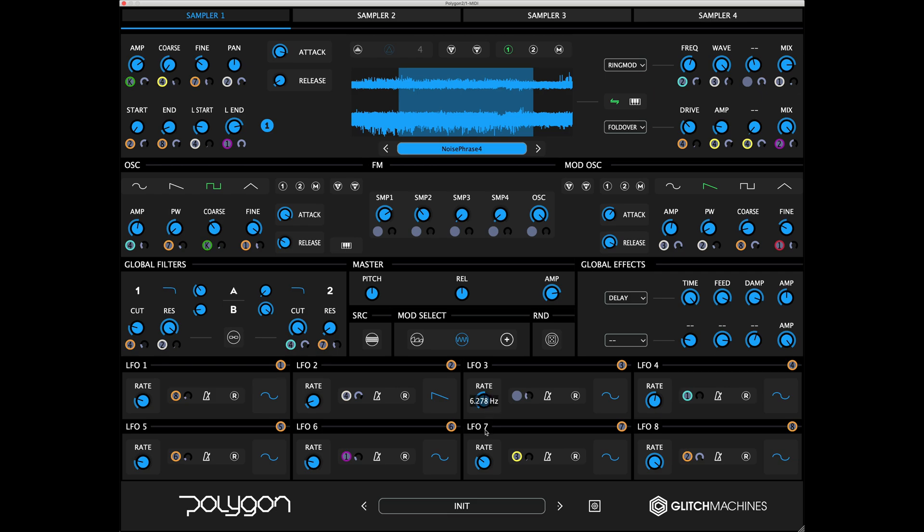Simply dialing back these rate parameters to lower values, or slower speeds, is often all that's needed to bring things back under control.